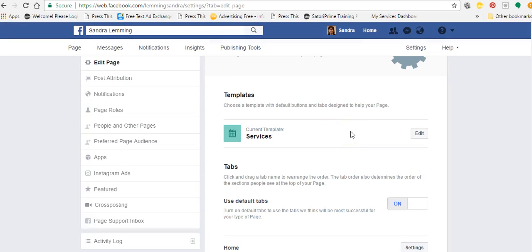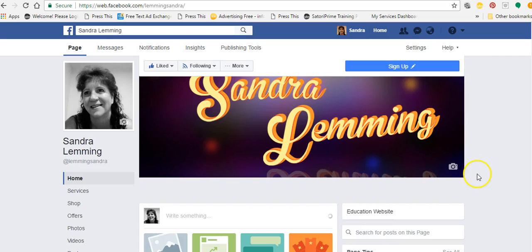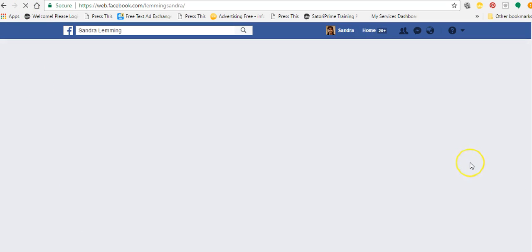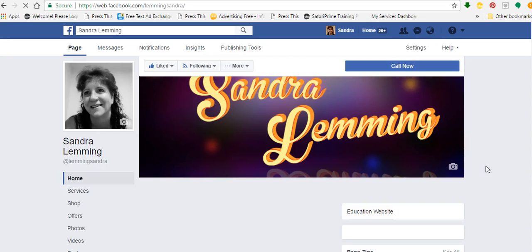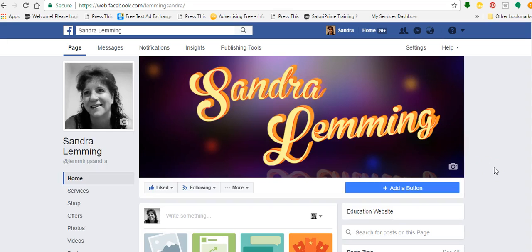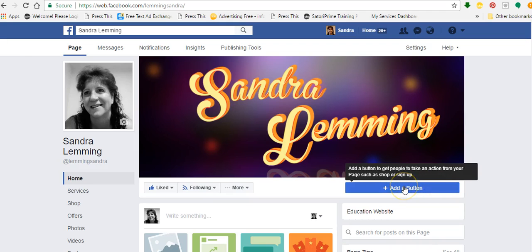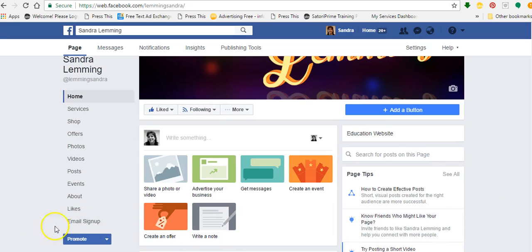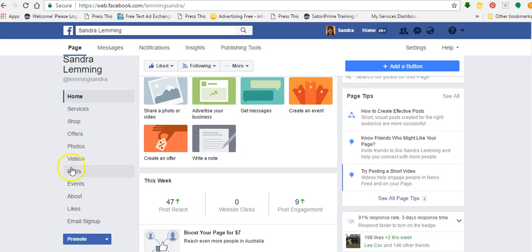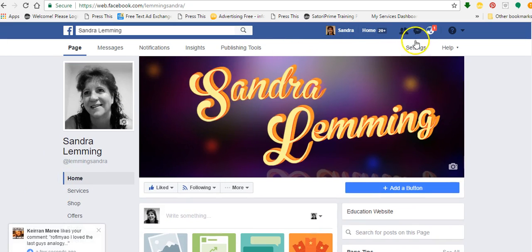I'm going to choose the services template, click OK. So I'm on a services template now — gone from standard to services. Going back to my page to see the differences. It's now asking me to add a button — it's taken away the button I already had, but I can add a new one. I've got email sign-up, promote, and a couple of extra tabs I didn't have before. I've got offers, and I've got shop. That's really cool. If I don't like that template, I'll go back to settings and edit page.